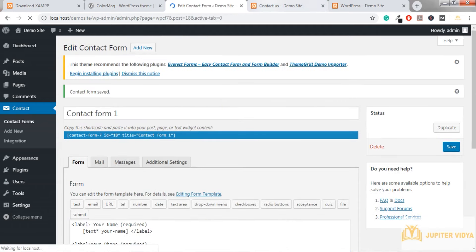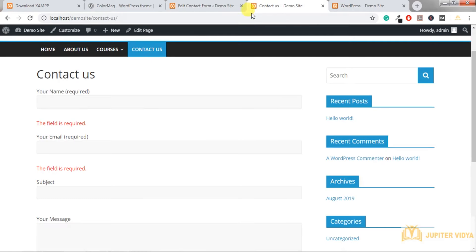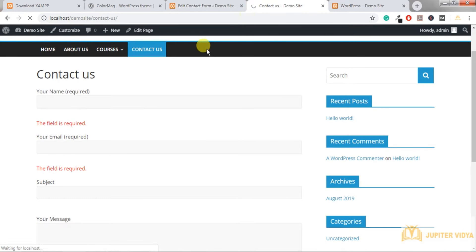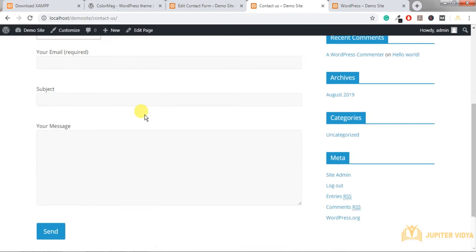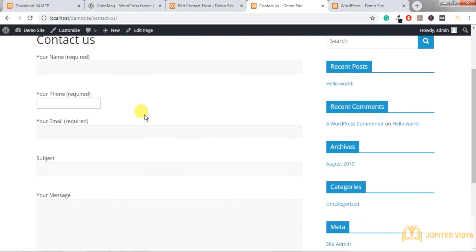Now open the Contact Us page and refresh it. You can see the phone number field has been added to the form.